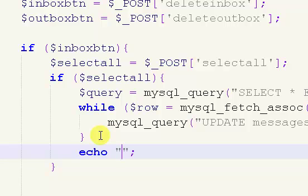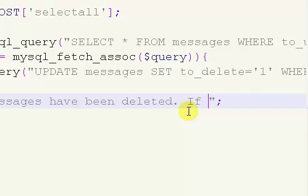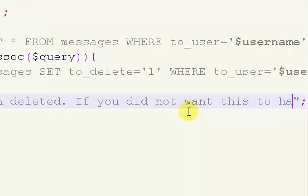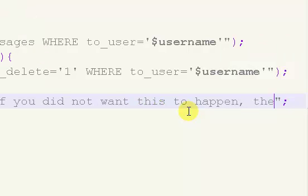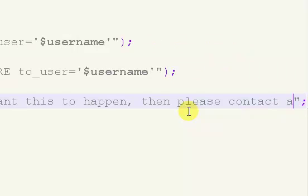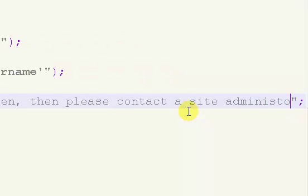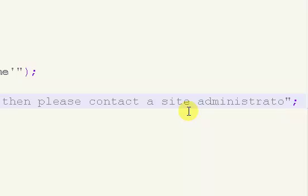After that we're going to echo: 'All messages have been deleted. If you did not want this to happen, then please contact a site administrator.' And then the admin is listed as the site administrator.